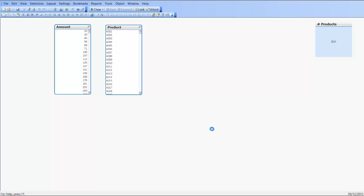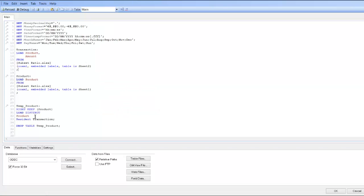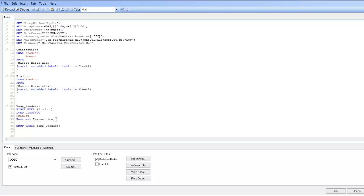If you didn't want to do that, the alternative is load them in any order that you want and then create a temporary table using right keep. In some instances left keep will work but for this demonstration we're going to use right keep product. We're going to load the distinct product from the transaction table and then we're going to drop that table and it gives us the desired result.